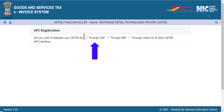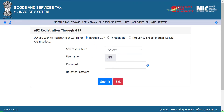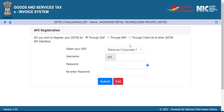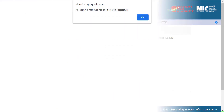Select the through GSP option. From the drop-down, select Reliance Corporate IT Park Limited. Create a username and password, and click the submit button.